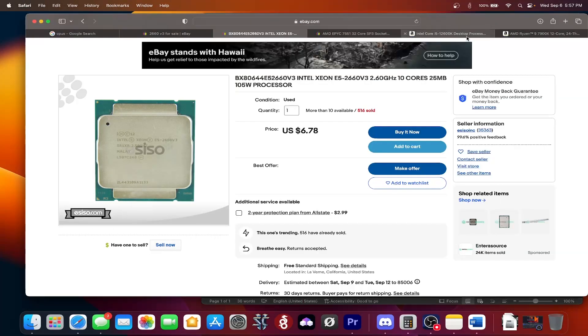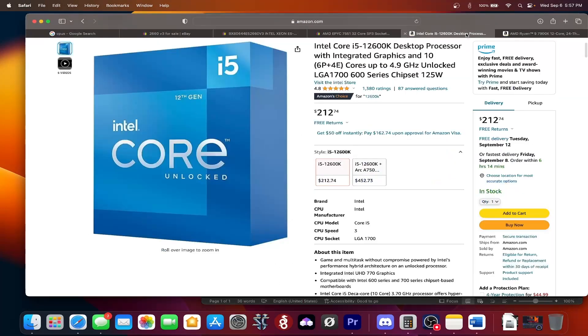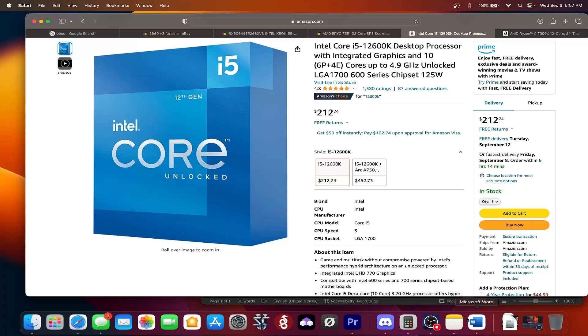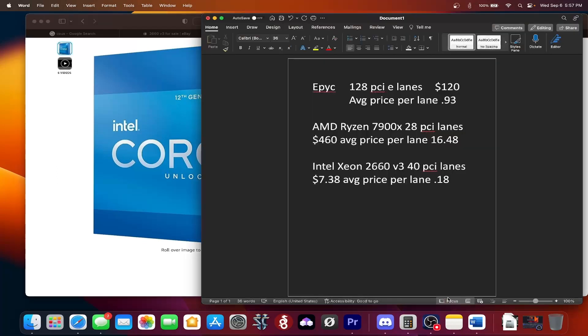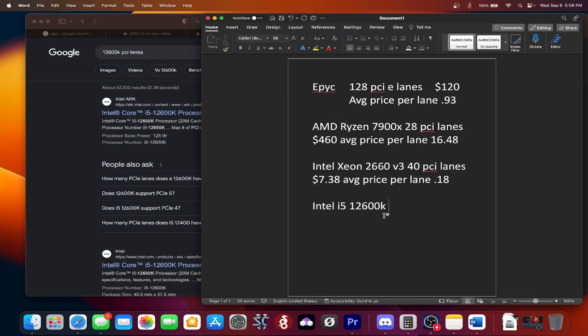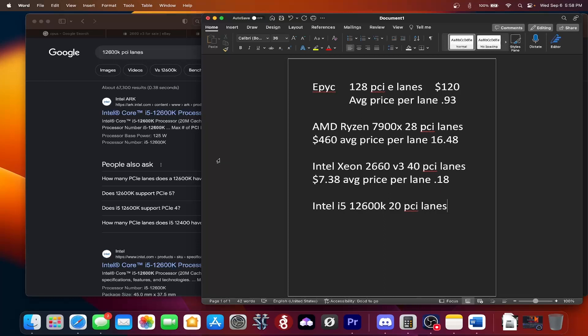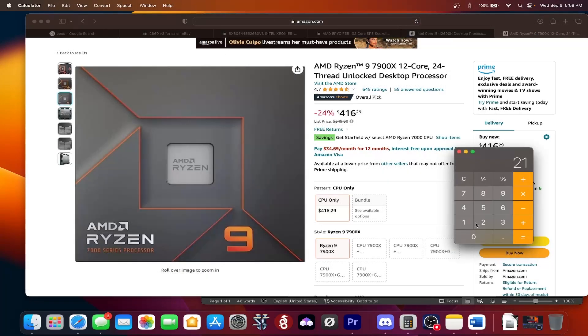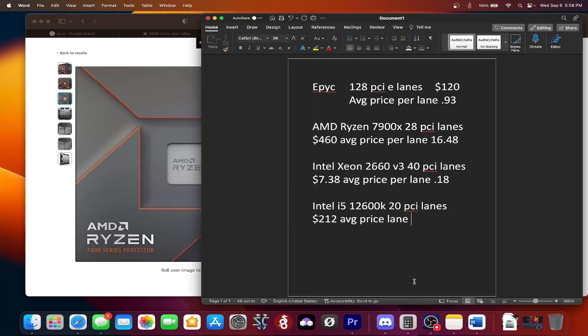And then we'll go to the Intel i5-12600K because Intel's new ARM-based with their efficiency cores and P-cores, they're actually pretty decent. So let's go ahead and let's figure out this average price per lane. So it's an Intel i5-12600K. It has 20 PCIe lanes. It is $212 and the average price per lane is $212 divided by 20, about $10.60 cents per lane you're paying for that GPU.